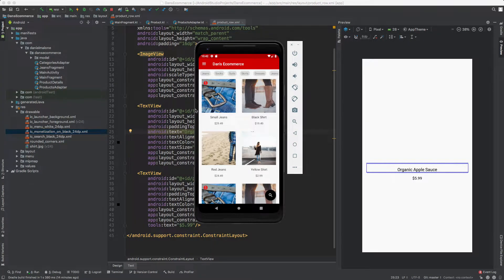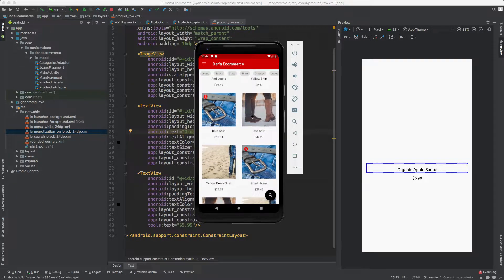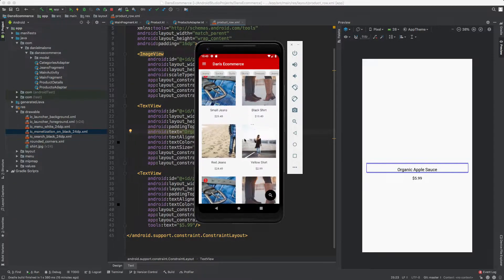Welcome back everybody. In this video, we're going to pick up where we left off in the last video and continue working on this e-commerce app. You'll notice we have a list of categories — we can scroll through and select suits, socks, jeans, shirts, dresses, or whatever, and scroll through these products.